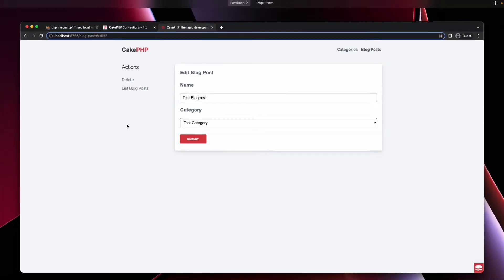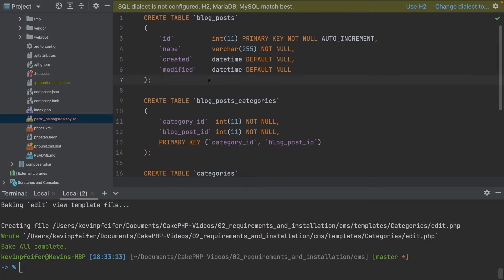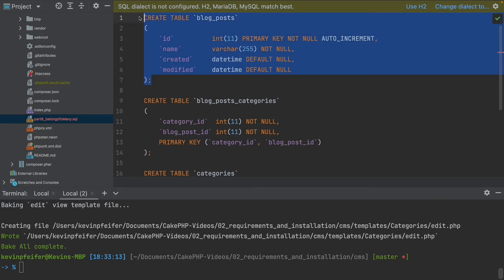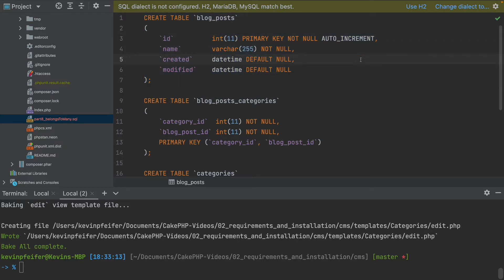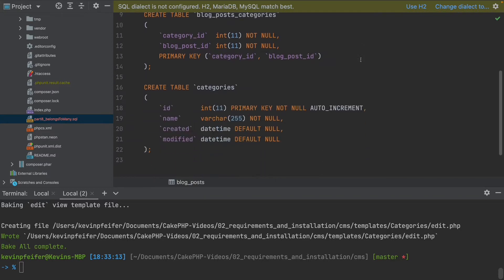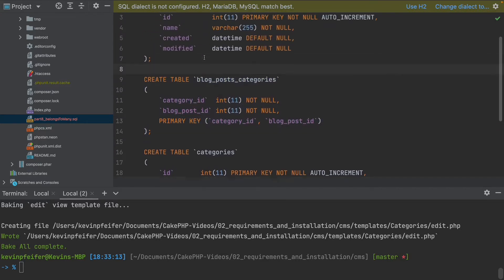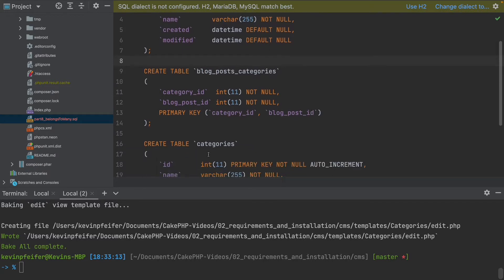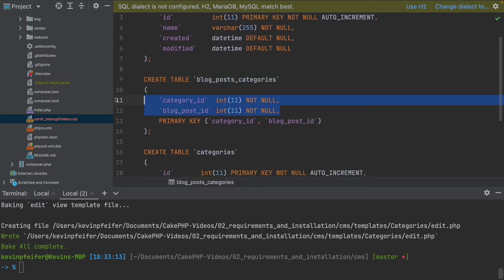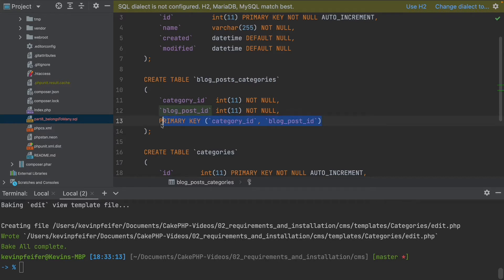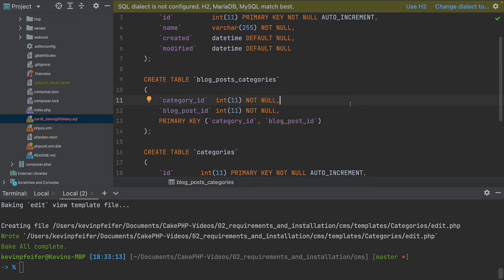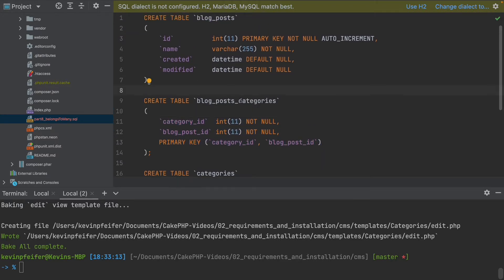This new database schema looks like this: we have basically the same blog posts table but without the foreign key to the categories, the identical categories table as before, and now our new junction table which connects the blog posts and the categories via the foreign keys set here. The combination between the category ID and the blog post ID is the primary key, so CakePHP knows that this together is unique and can reference it.